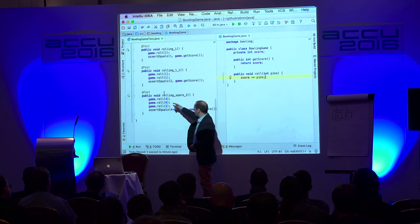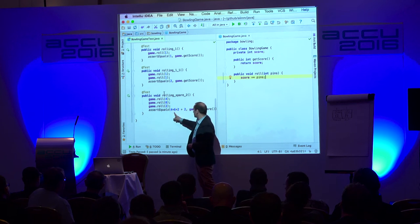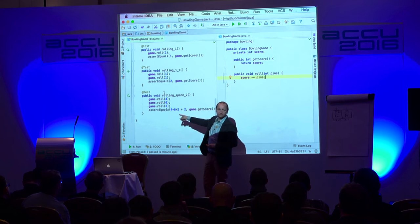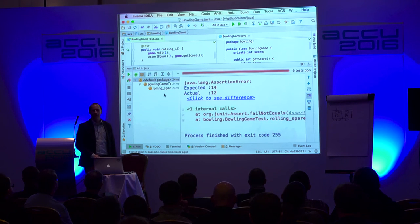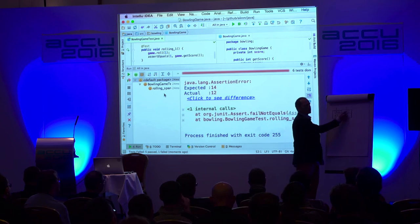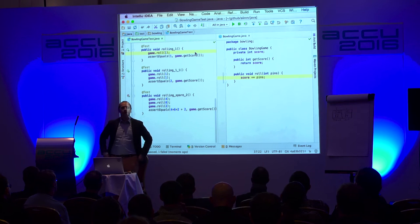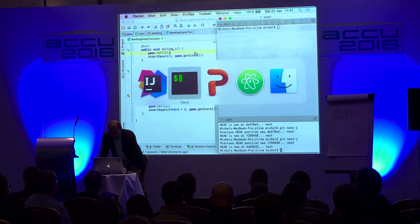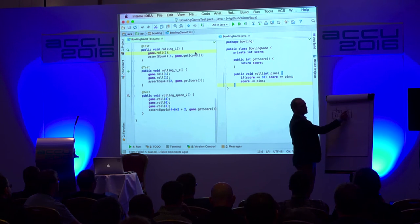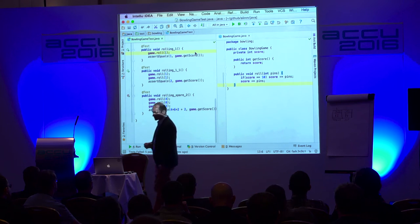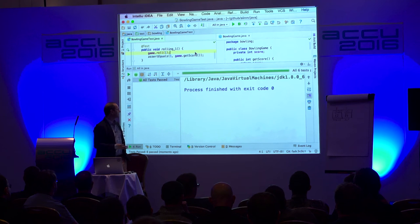So I'm expecting: I roll a four and a six — which is a spare — then a two which is for the next frame, and the first frame would be four plus six plus two. Will this work? I get a 12. So it's just summing up four plus six plus two, which is 12, and I should be having a 14. So how am I going to solve this? The very naive first implementation: if my score is 10, I add the pins again — I count this two twice.